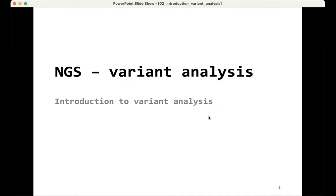So the introduction to variant analysis. We will start at a relatively low level, really with the beginning — probably some refreshment from an introductory genetics course at university — and from there it will become more specific to next generation sequencing.